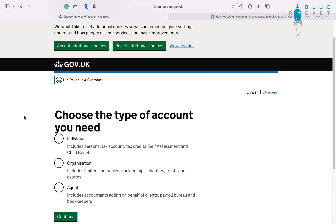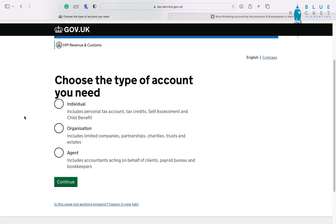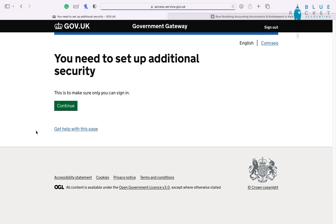You're going to choose the type of account that you are. For sole traders and employees you would select 'Individual'. If you own a limited company or a business then you would select 'Organisation'. In our example here we're going to select 'Organisation'.